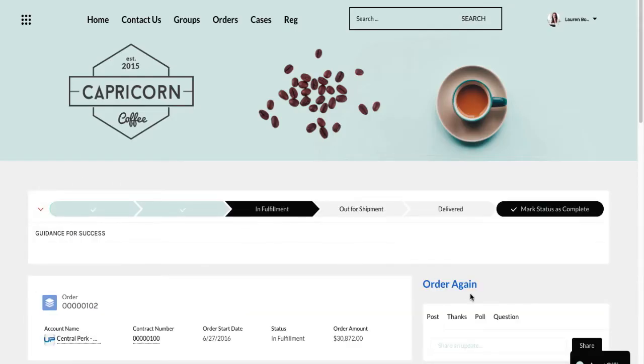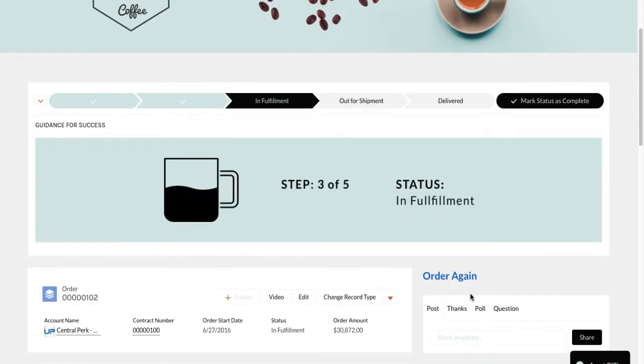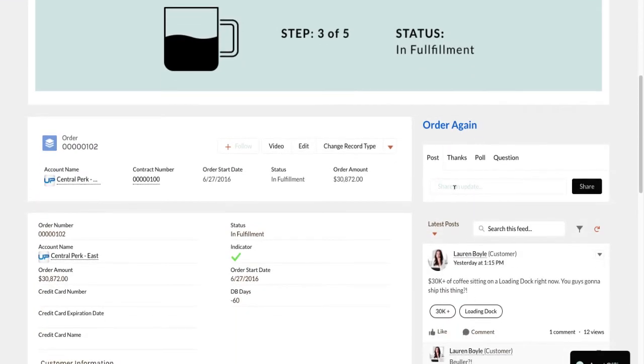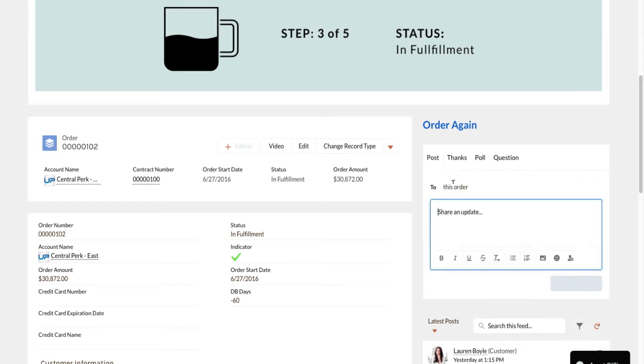And since she wants immediate feedback, she submits a complaint about an order by creating a feed post.